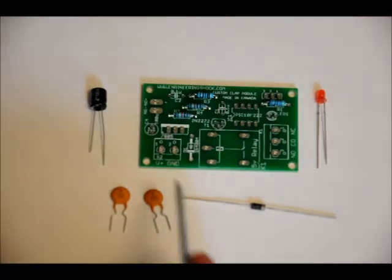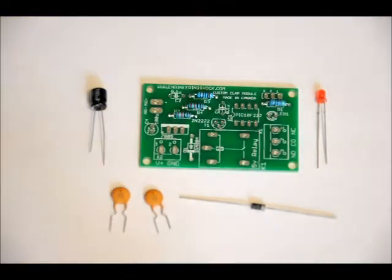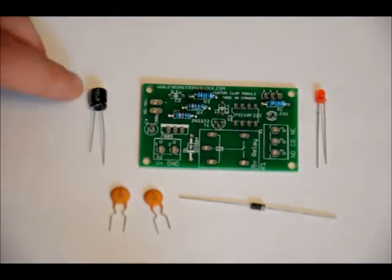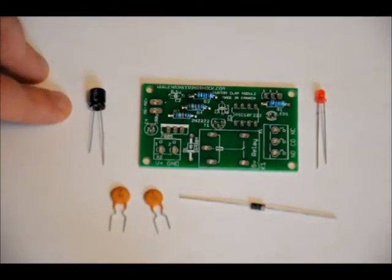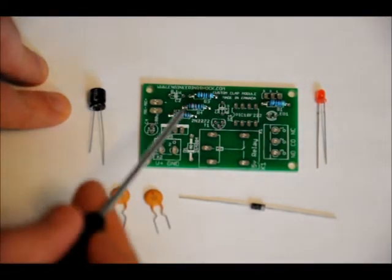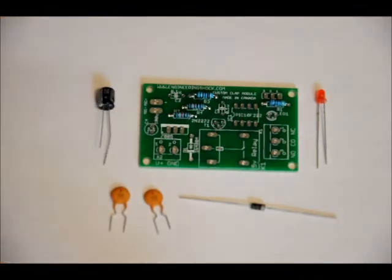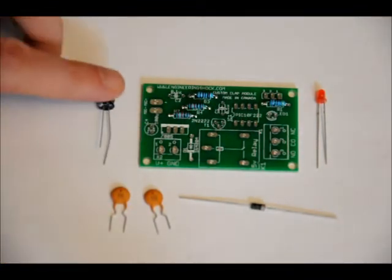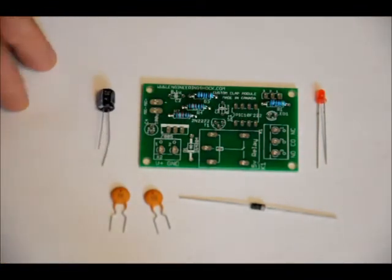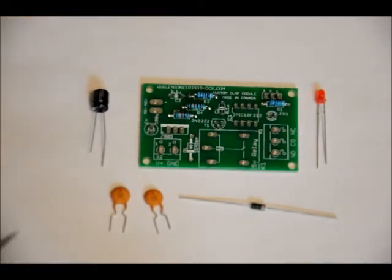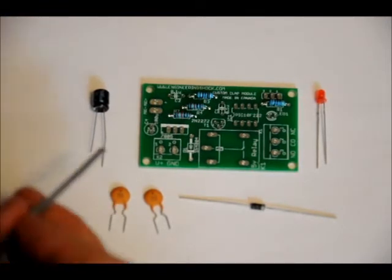Your electrolytic capacitor, your 100 microfarad electrolytic capacitor, goes in the C4 slot right here labeled C4 100U. You'll notice that there is a long lead and a short lead. Long lead is positive, short lead is negative.